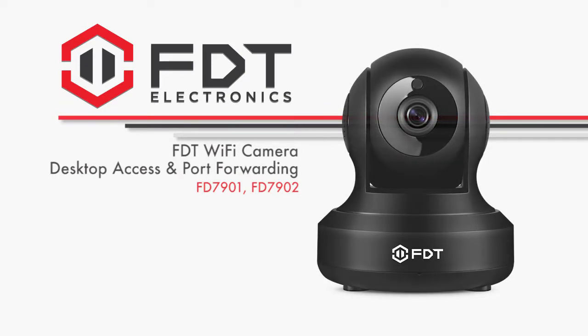This video will show you how to set up desktop access and port forwarding on your computer for your FDT 720p Wi-Fi camera. If you have already configured desktop access and know how to access your camera's web UI, please skip ahead to 5 minutes and 30 seconds to learn how to set up port forwarding.